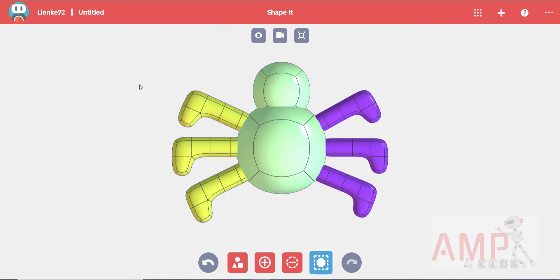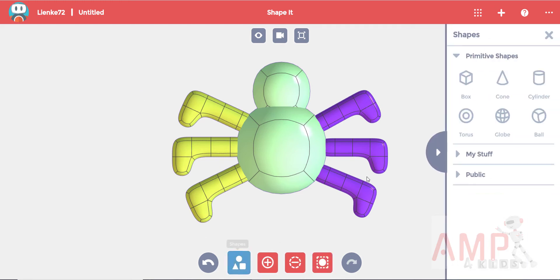When you are done with the legs, you can move on to the eyes. Click on the shapes button and select the ball shape.